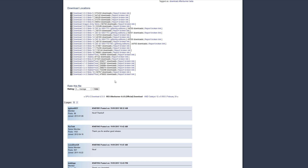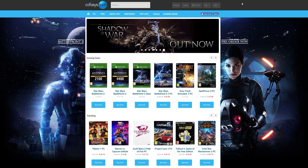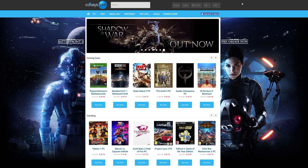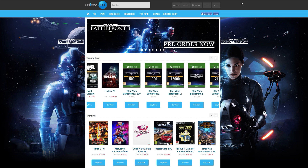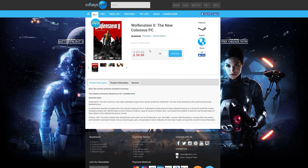We can use RivaTuner to customize the look and appearance of our overlay. Also, if you want to save any money on games this holiday season and support the channel, be sure to head over to my affiliate link to cdkeys.com, which I'll leave at the top of the description. For example, Wolfenstein 2: The New Colossus is only $35 right now.